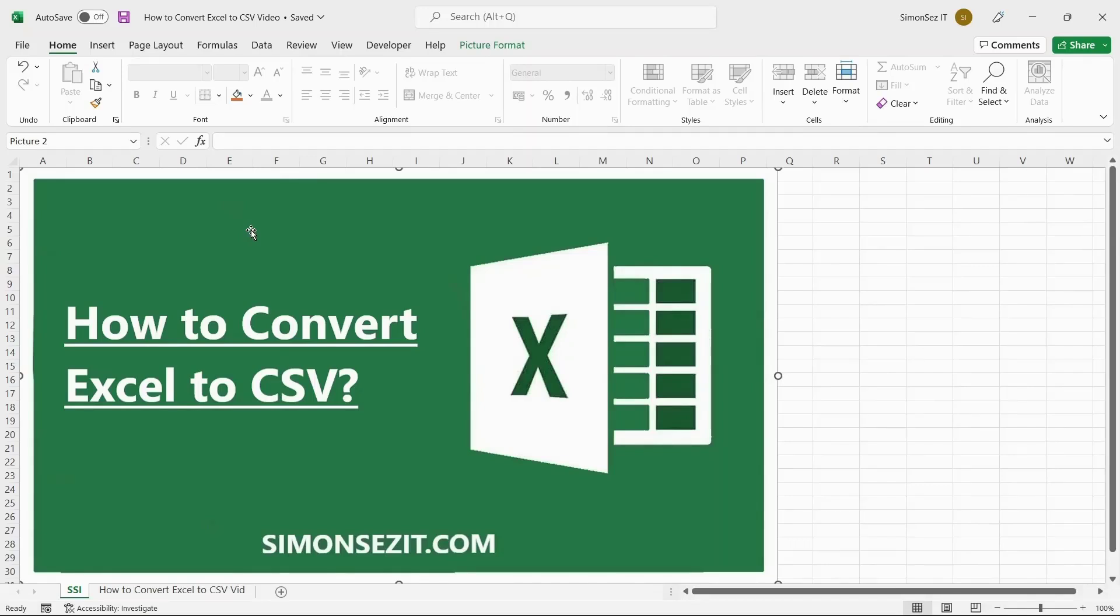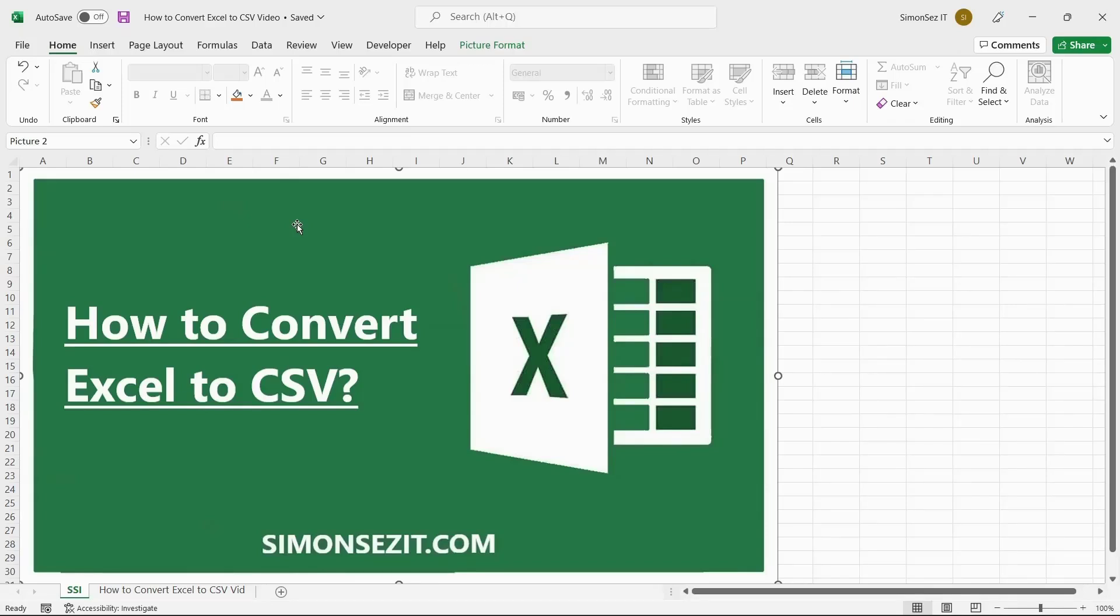When you create, add, or download data into Excel and save them, the data will be saved as a Microsoft Excel worksheet file with a .xls or .xlsx extension. You might sometimes want to convert the Excel file to a CSV file. Let us see how.